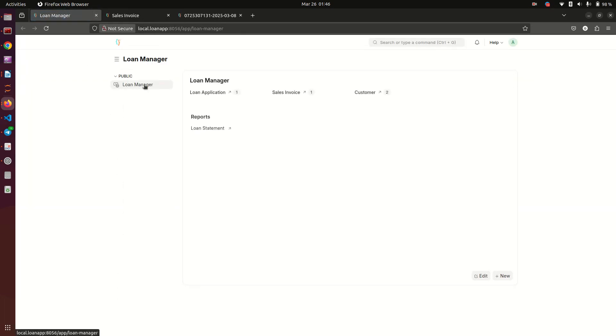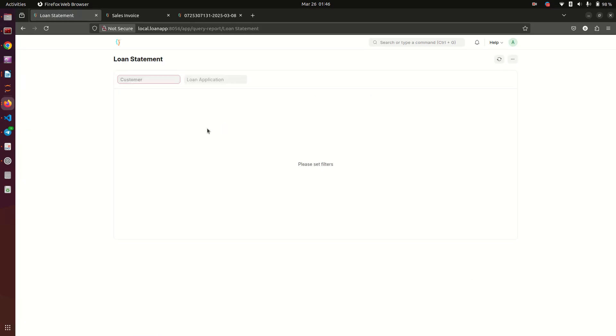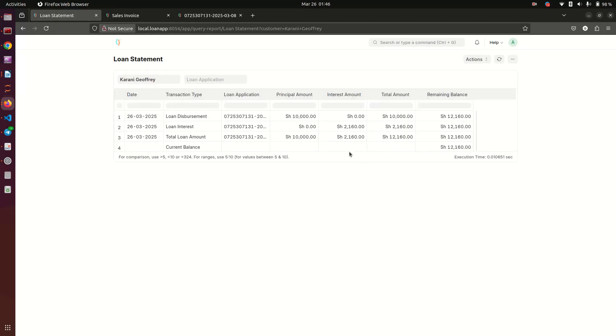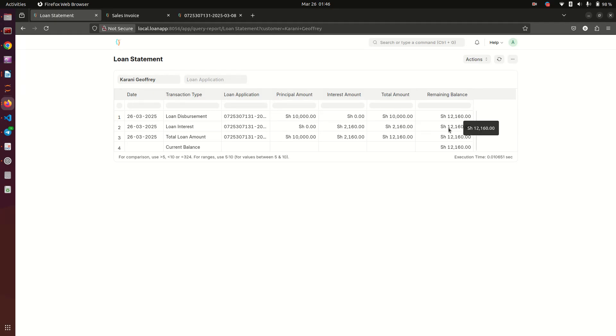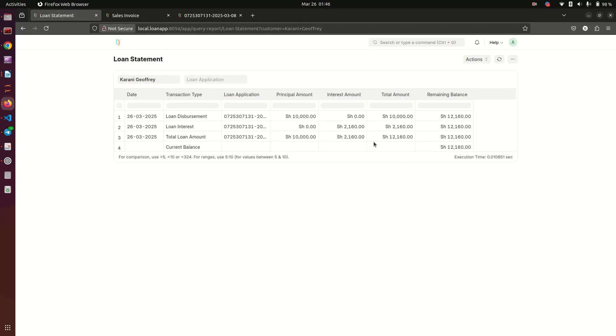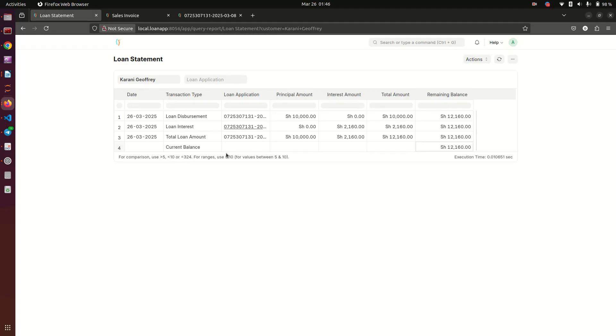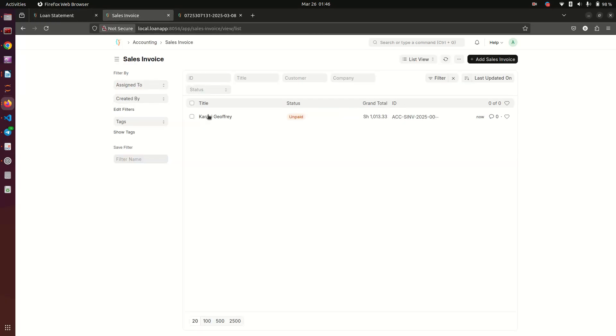When we go to sales invoice, we also notice that we have a sales invoice there. Let me show you what happens to the loan statement. I want to select my customer, and you see we have a loan statement here. The loan disbursement amount is 10,000, but the remaining balance as at that date was 12,160 because of the interest. So the loan interest is 2,160, and the total loan amount includes the principal amount of 10,000 and the interest amount, making the current balance 12,160.